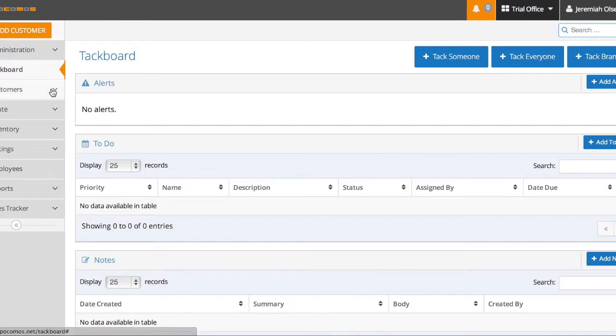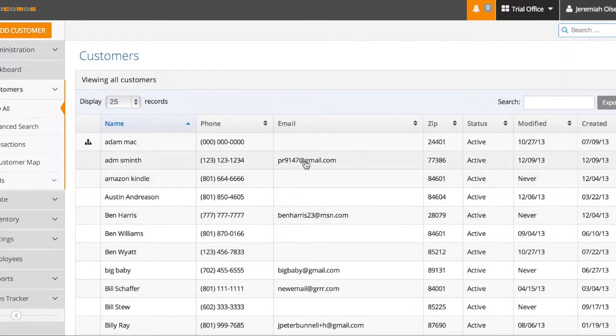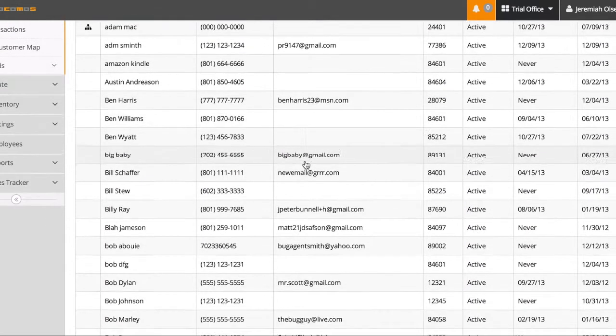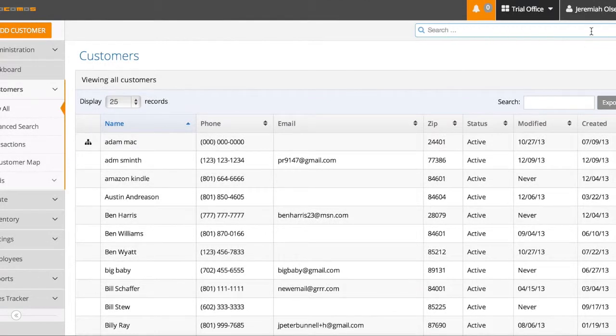I can either come here to customers and then view all. This will show me all my customers here in a list and I can just click on them. Or I can come to this Omni search. It's always present and you can search by any piece of information.